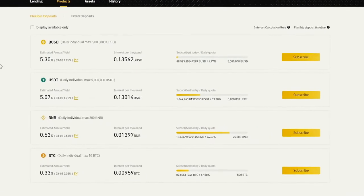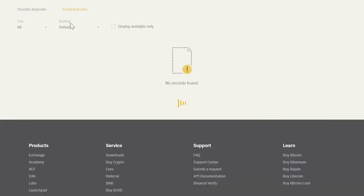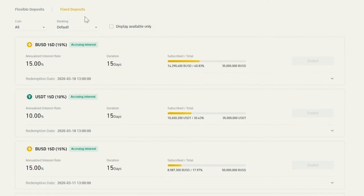But as the name would suggest, Flexible means that you can subscribe and redeem your funds at any point. Fixed Deposit means that you earn a fixed interest for a fixed lockup period.